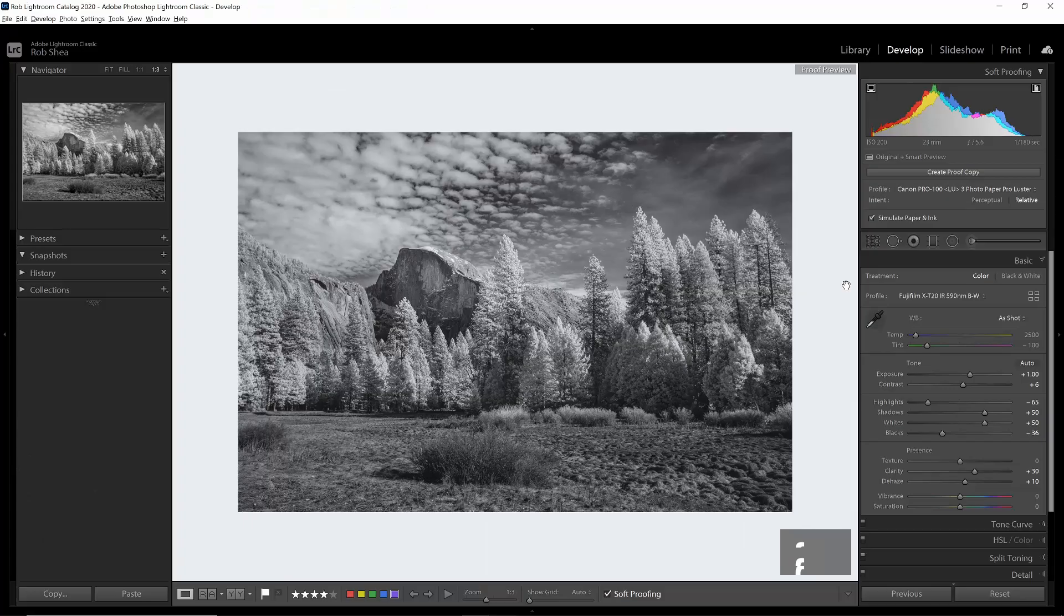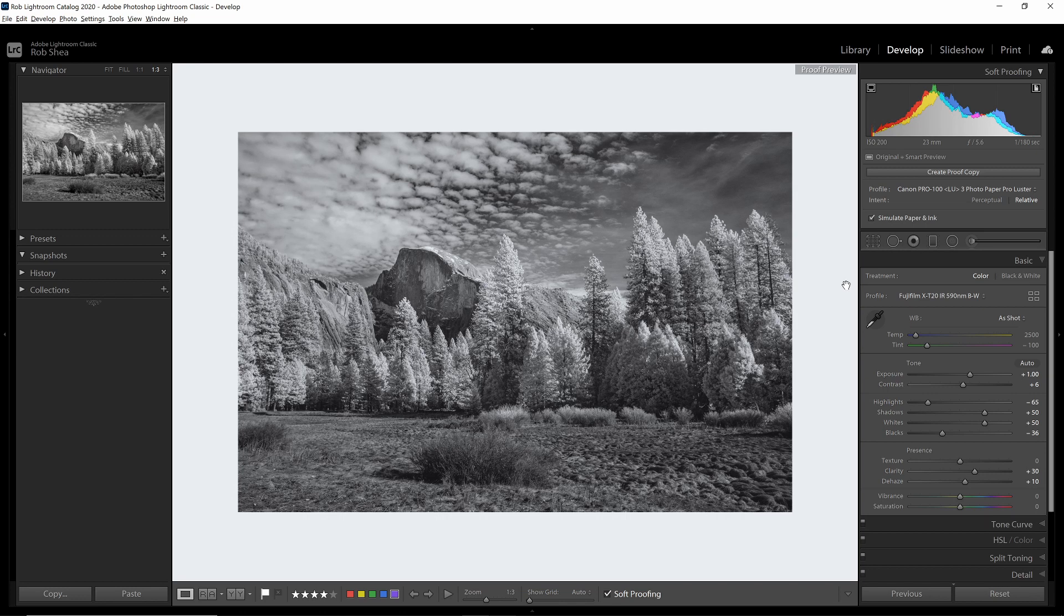Okay, you can see when you've selected this profile that the image will change. In my case, it darkened a bit. This is because Lightroom is now replicating what the look of the image will be with this particular printer and this particular paper.